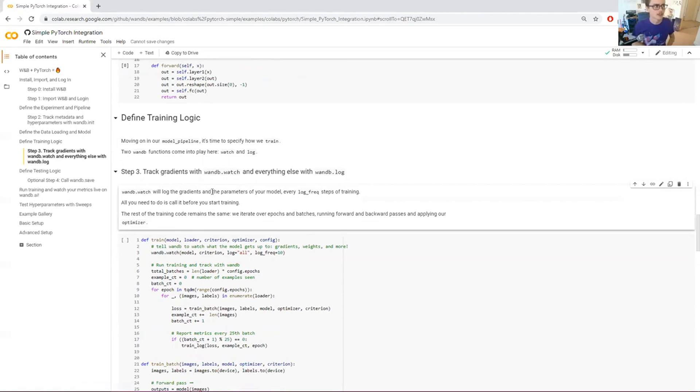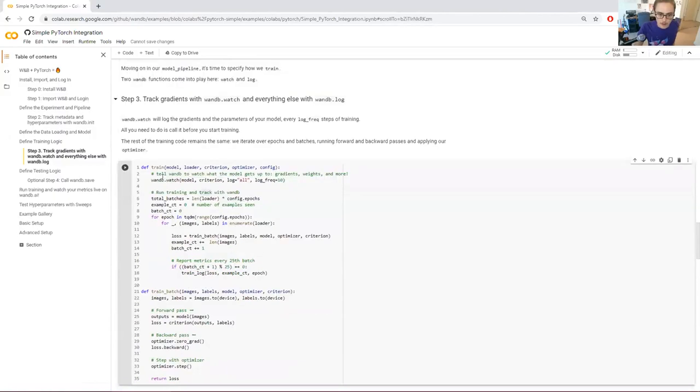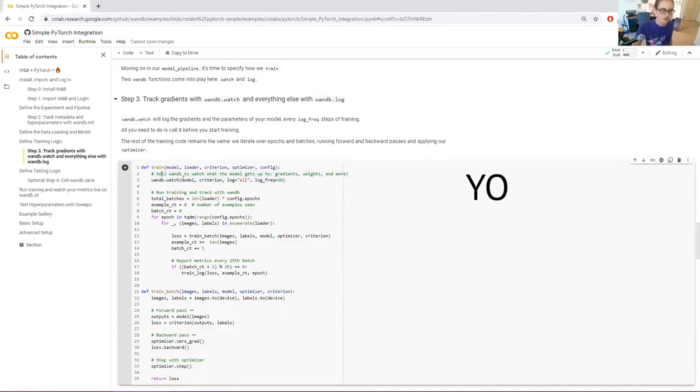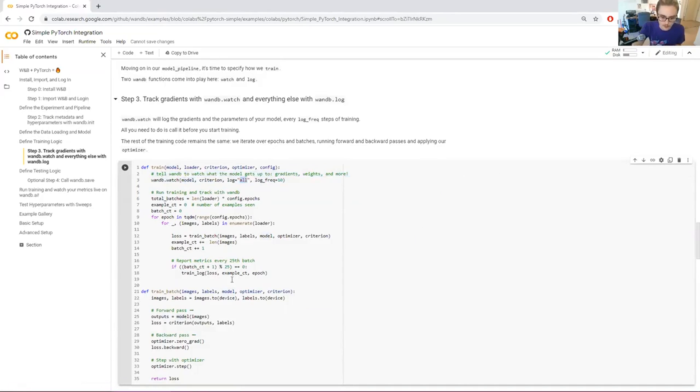I tend to use something like 10, 100, something like that. If it's every epoch, I might log it every epoch. So that's this first line here at the beginning of our train function. I say, hey, we're about to start training this model. wandb, watch that model.